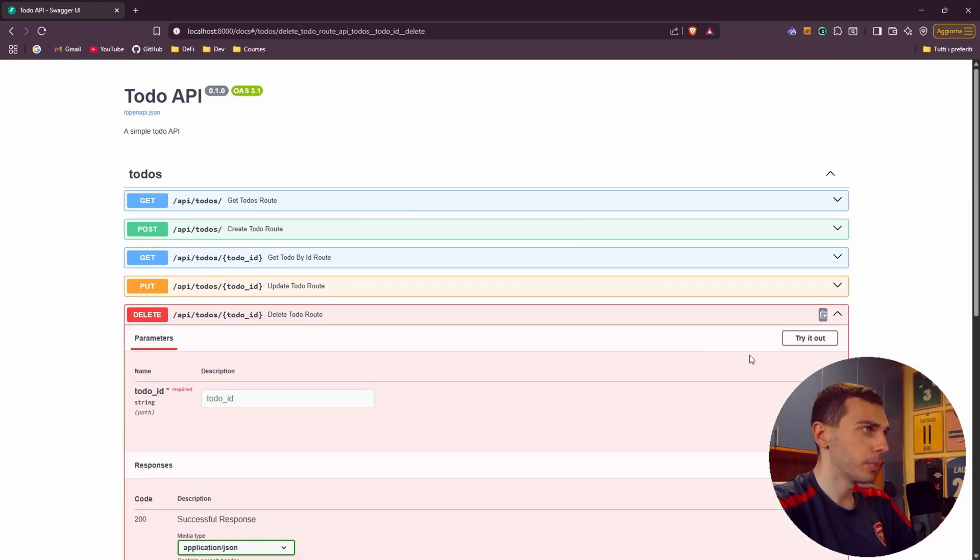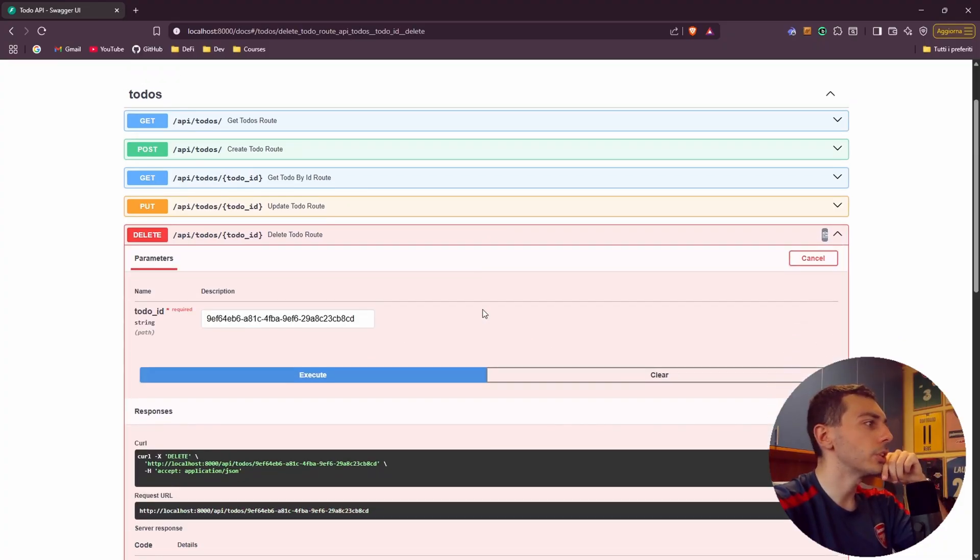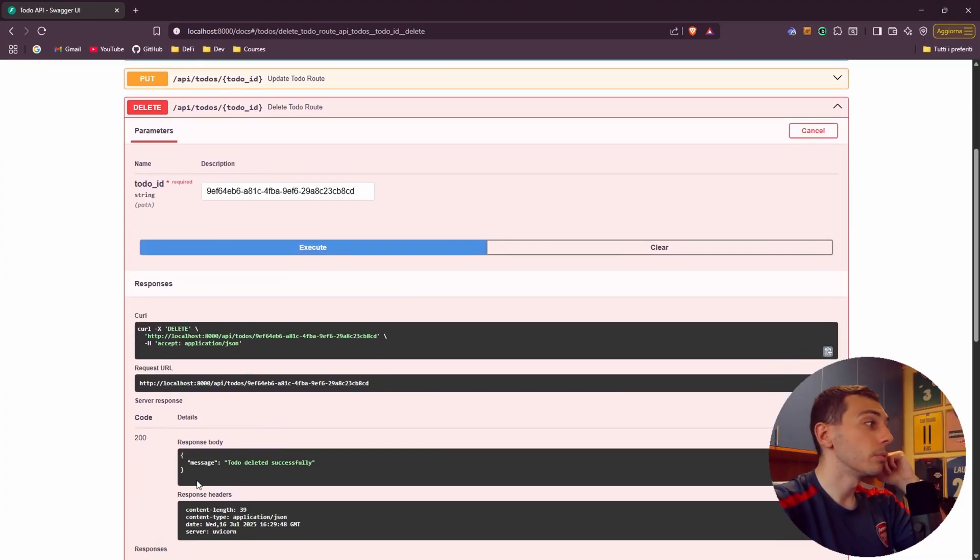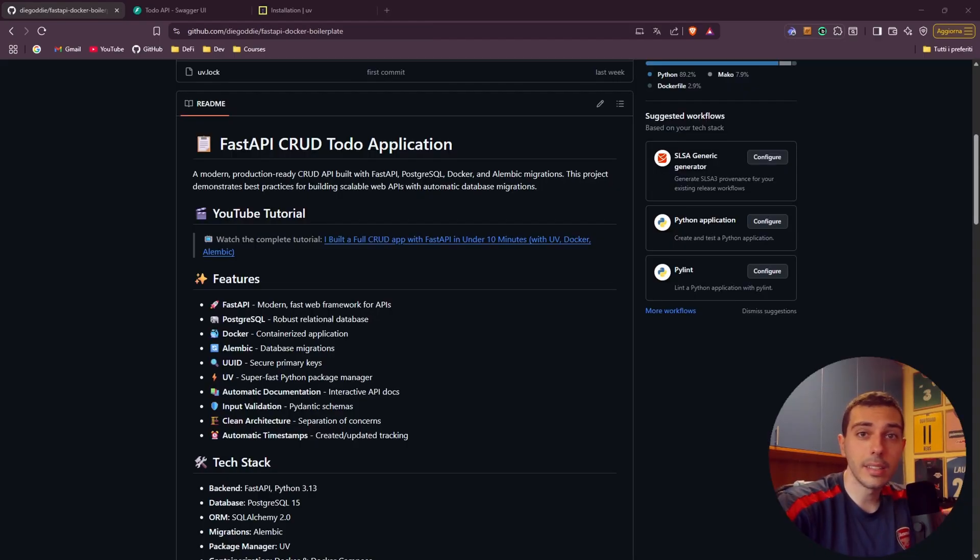And just test the delete one. Delete, try it out, paste our id, execute. And beautiful we get the message todo deleted successfully.